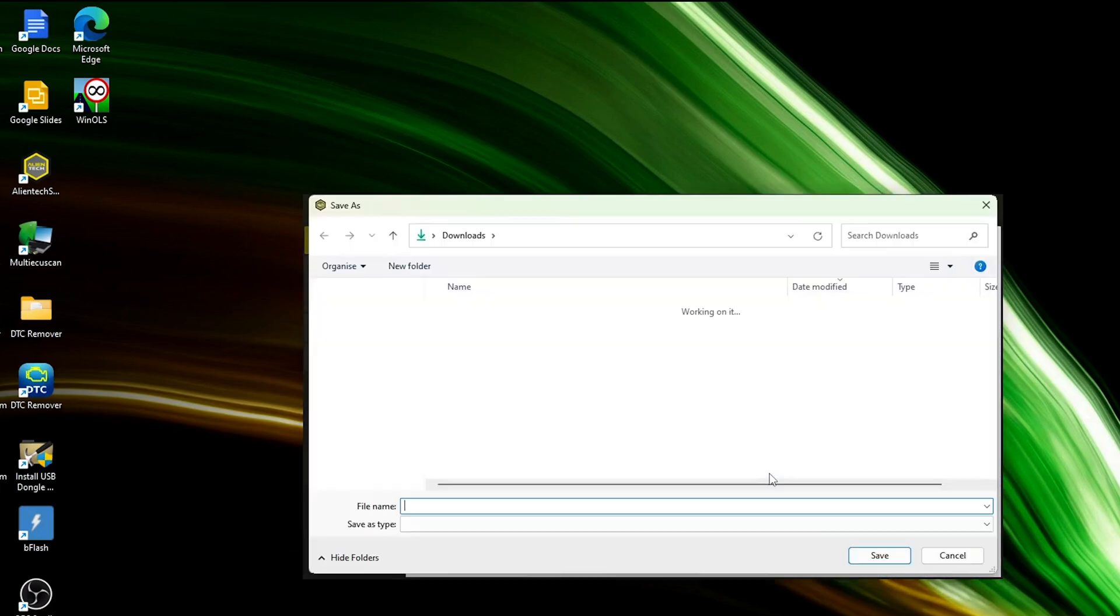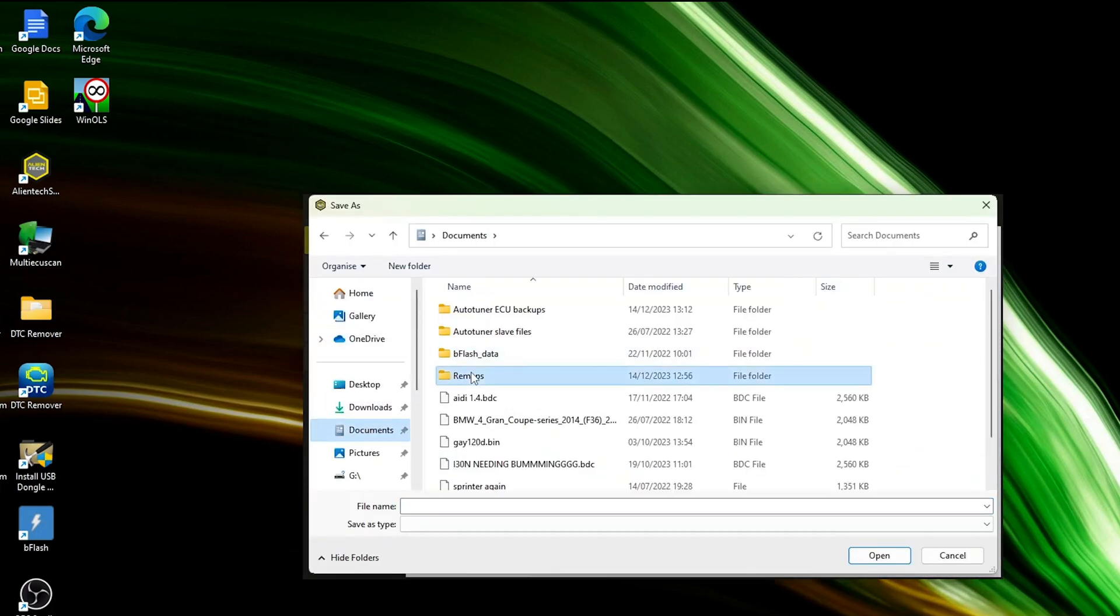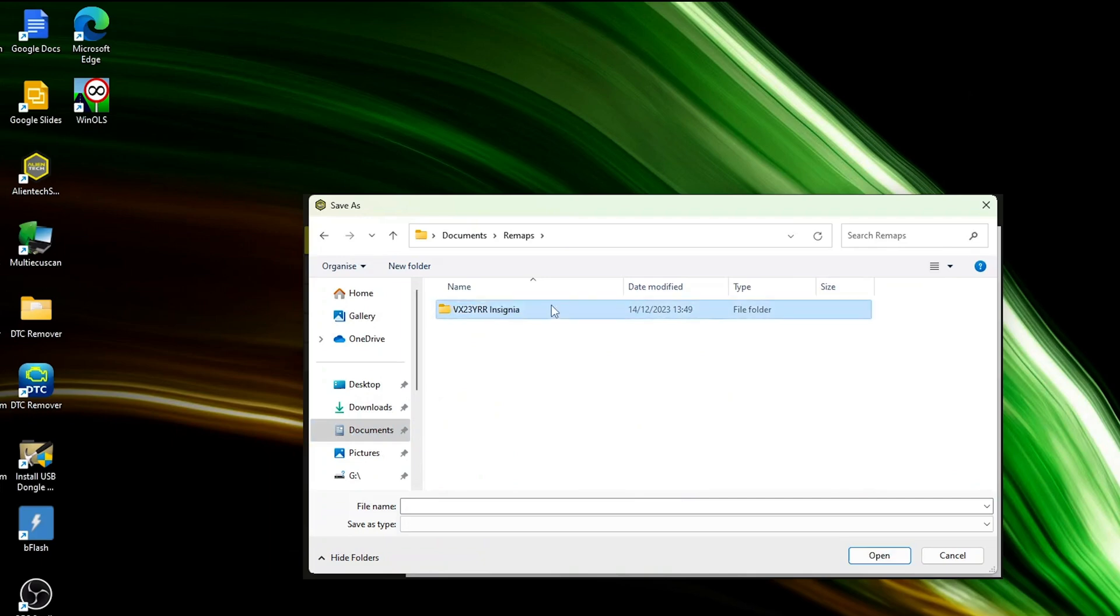Save the file to a dedicated folder on your PC, labeled with the car's make, model, and registration number for easy future access.